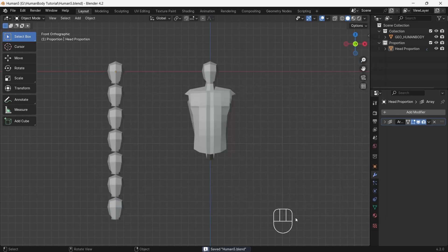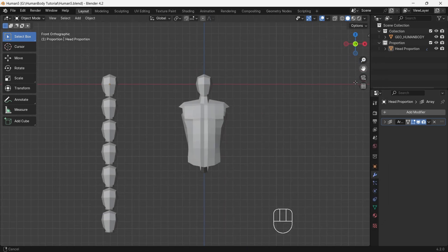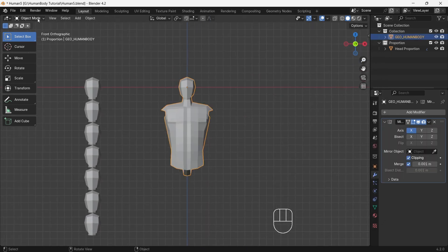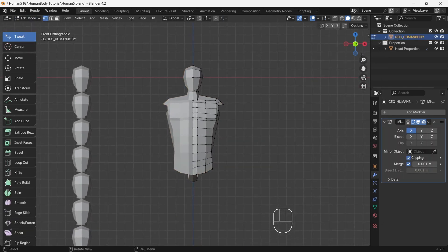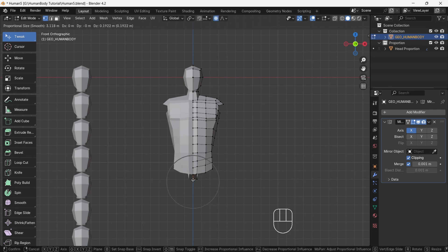Don't forget to save our work. Now start adjusting the whole shape with the proportional editing tool on. Make sure from head to bottom of torso will be one head long — adjust that way.